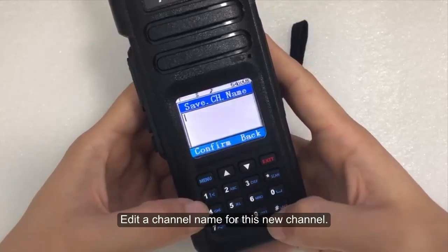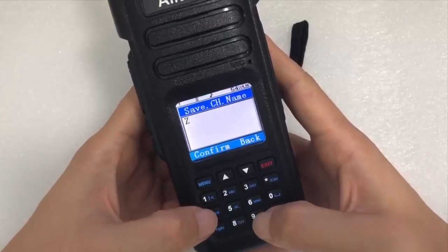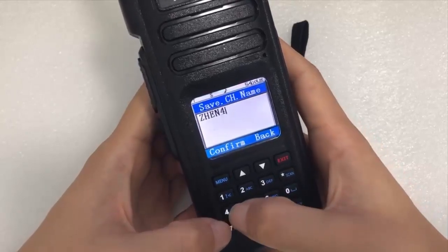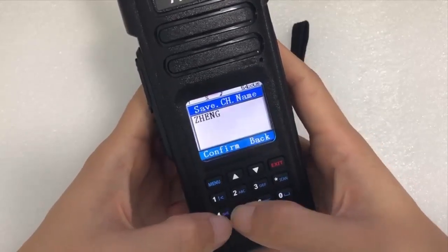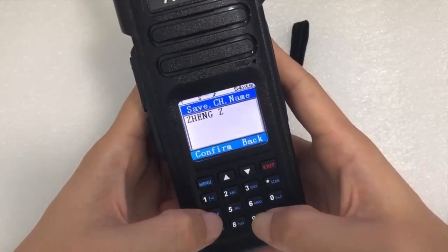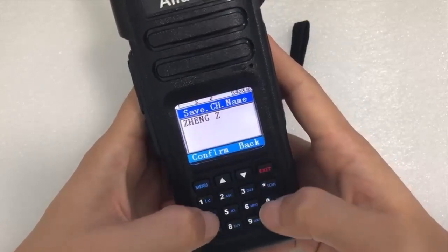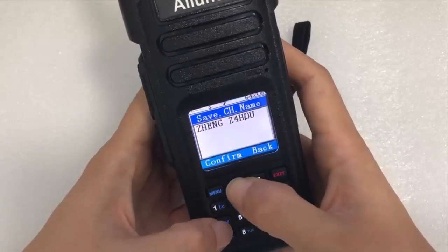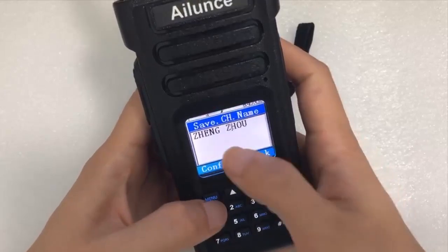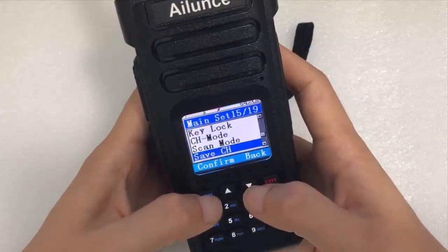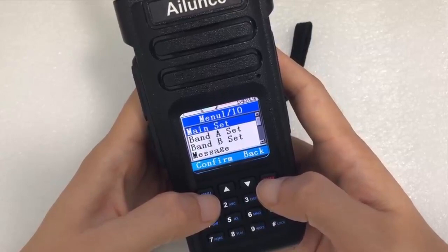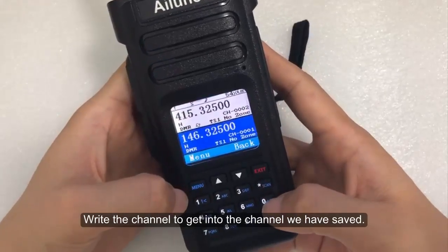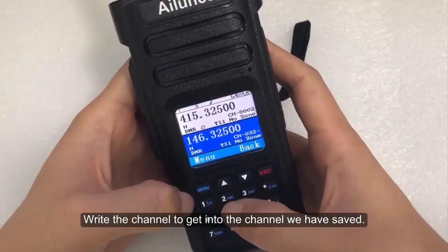Edit a channel name for this new channel. Write the channel number to get into the channel we have saved.